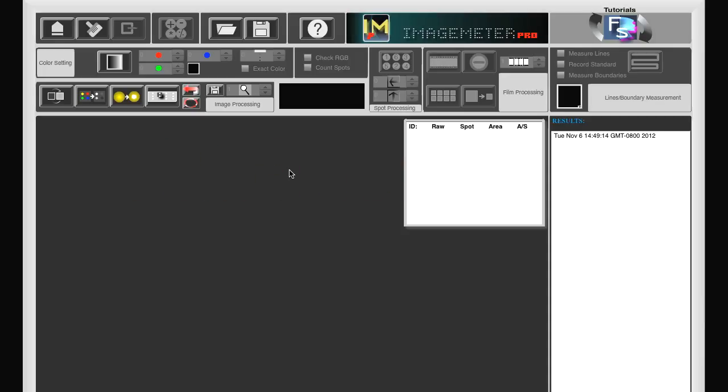ImageMeter Pro. In this lesson I show you how to use ImageMeter Pro for blots, like for instance Western blots. We first import the image.